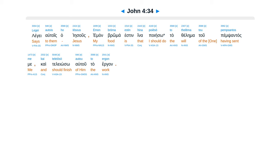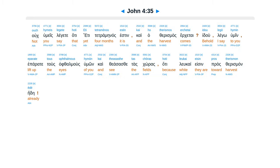Legge altois ha Iesus. Eman broma esten hina poieso ta thelimatu pemsantas me, kai teleoso autu ta ergan. Uc humeis legatei hate ete tetraminas esten, kai hateras mas erketai.